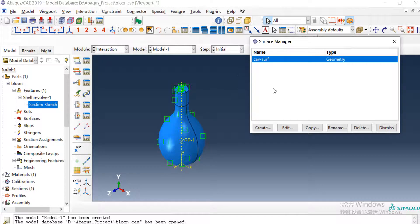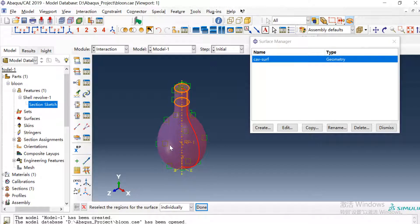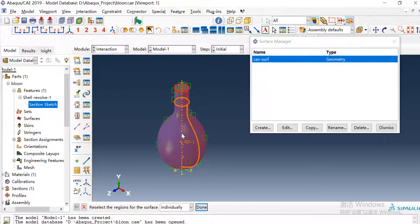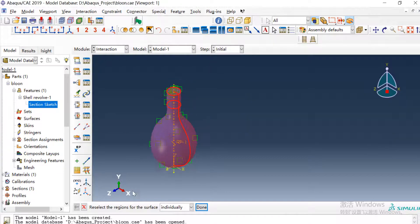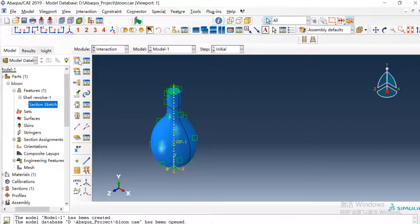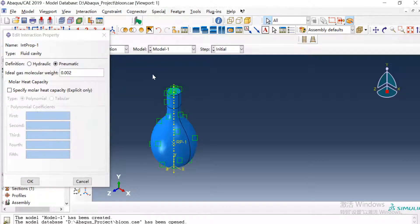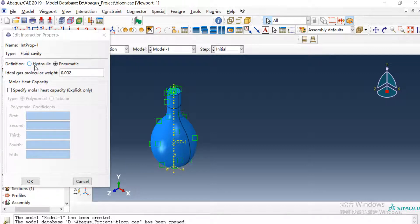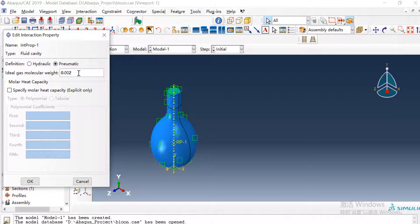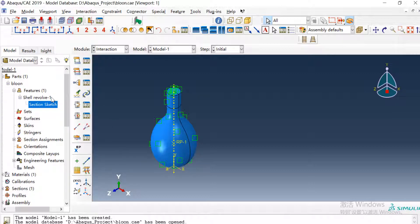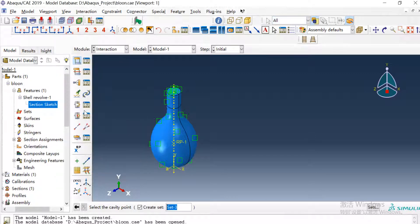And I have created a surface of the balloon and its inner face. Then we can create a fluid cavity property here. Because the fluid is air here, I just create a pneumatic definition and air density molecule which is 0.00289.